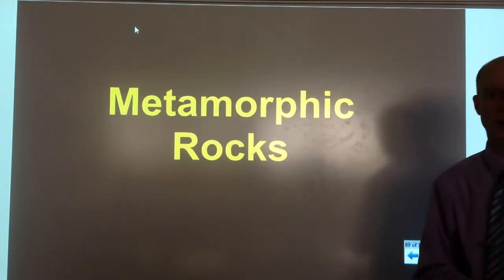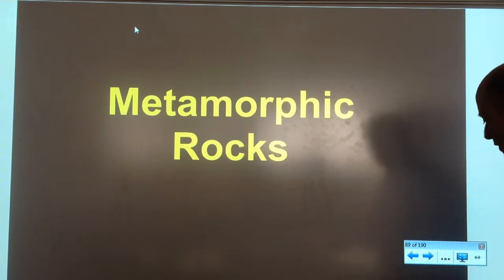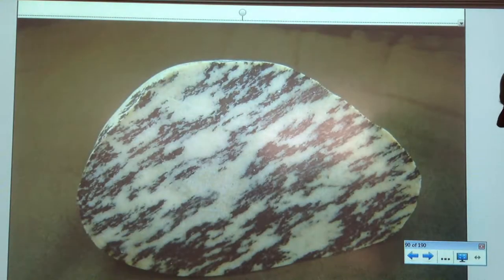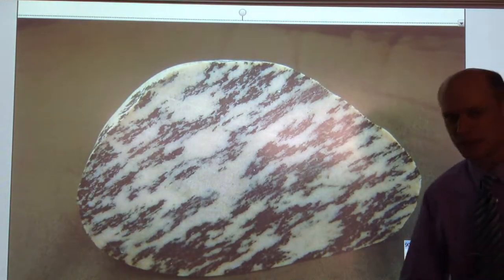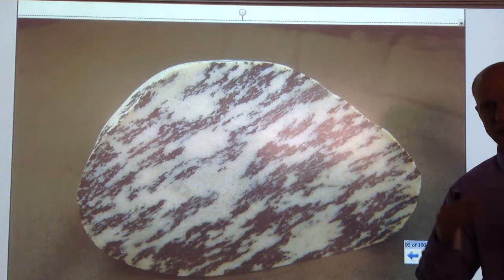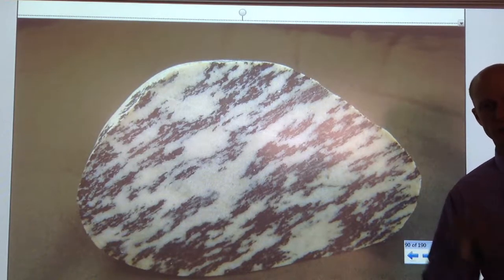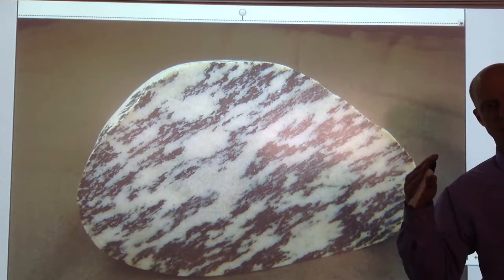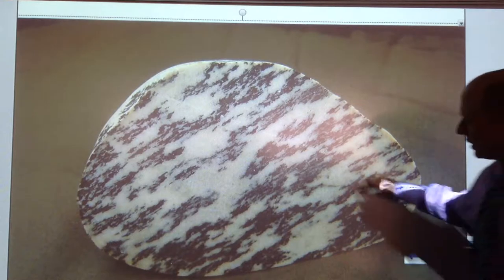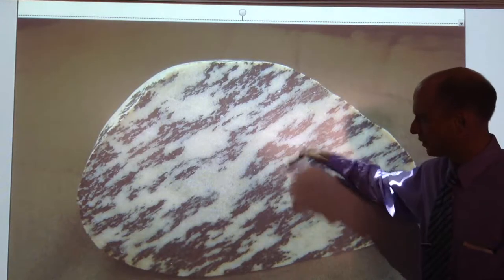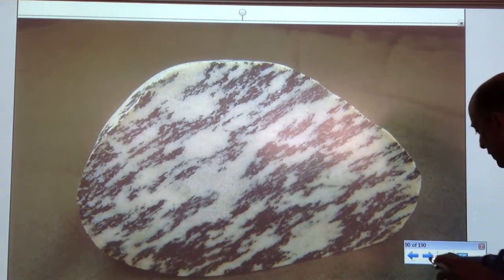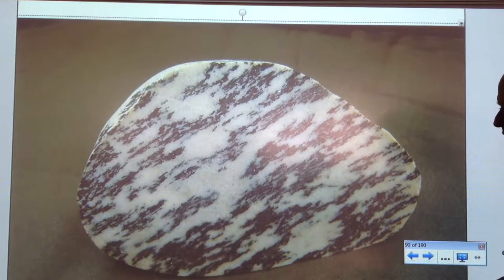Metamorphic rocks. Let's start out with some pictures of metamorphic rocks because that's the best part of this. The key thing to metamorphic rocks is there's some kind of layering or order to the minerals — some kind of non-randomness. You can really see it here with the black minerals that they kind of group together. They're not random, and I'm going to explain why that is in a second.